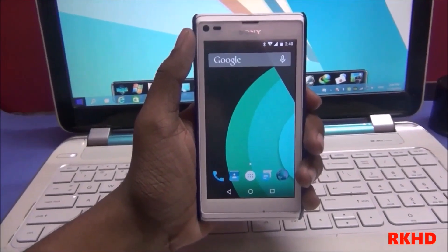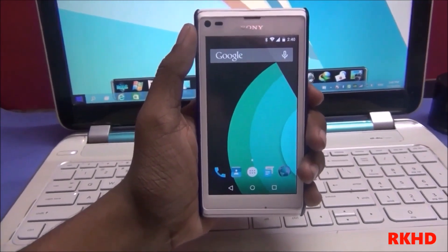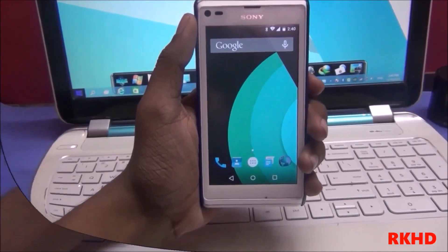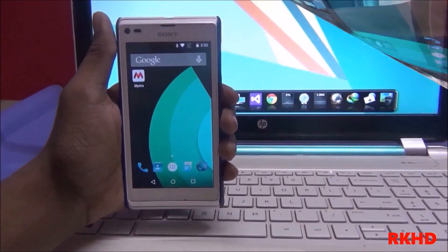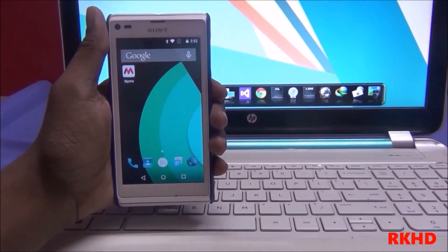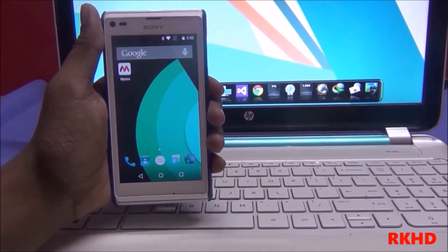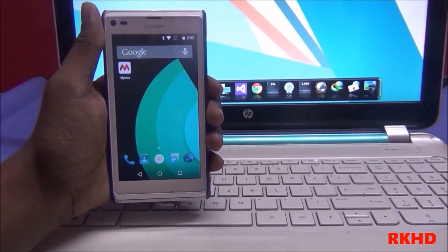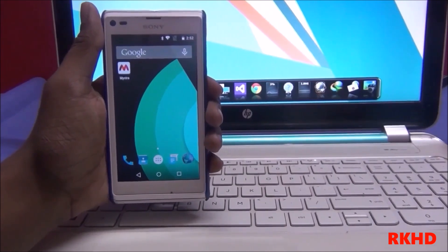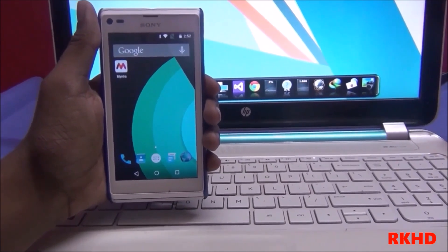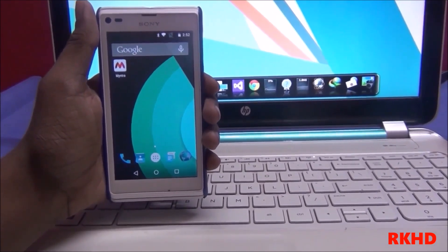Hey guys, my name is Rahul, welcome to RKHD channel. Today I am showing you how to install Android L 5.0. First, rotate your phone. Second, unlock your bootloader. Third, install CWM recovery.